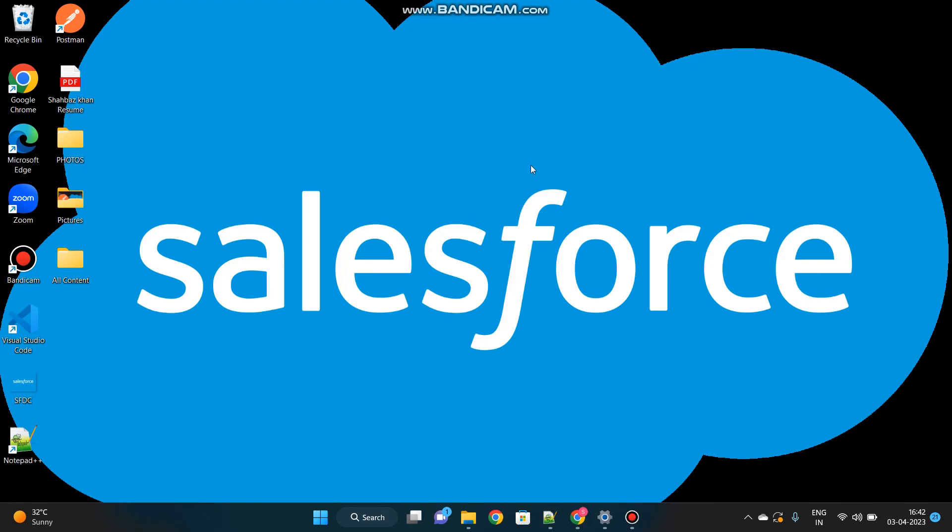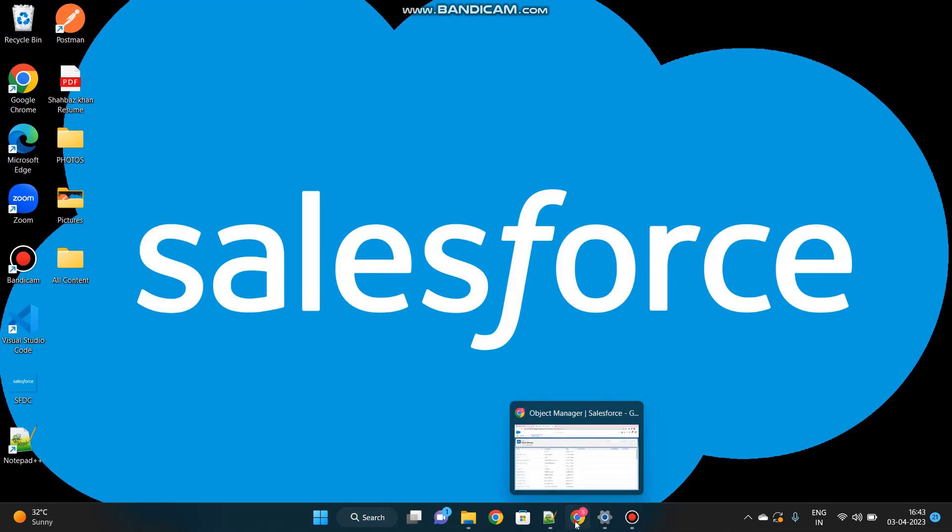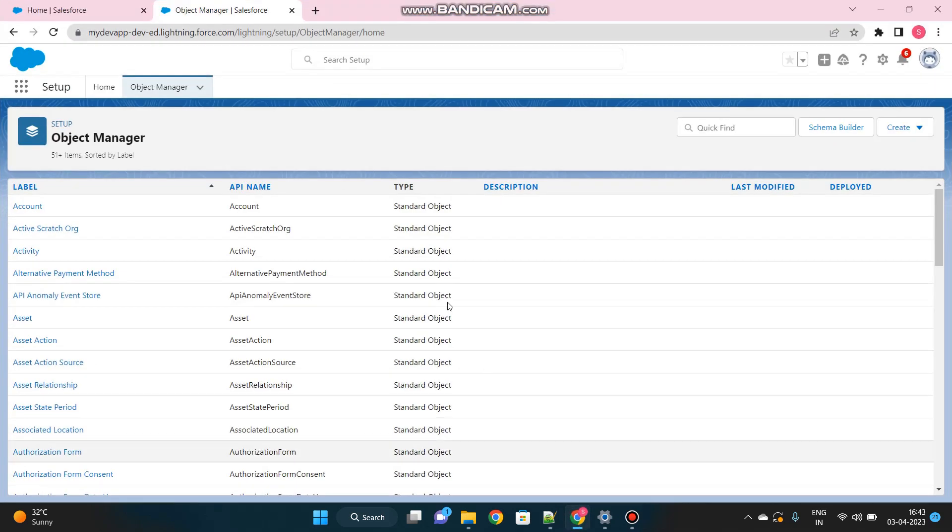Hello SFDC folks, I hope everyone is doing good. Today we are going to discuss Single Sign-On Setup in Salesforce. Single Sign-On Setup, or SSO Setup, means instead of logging into Salesforce with your username and password, you can use a third-party system or external system to authenticate yourself and then login into Salesforce. This is just to enhance the security. We'll begin step by step.